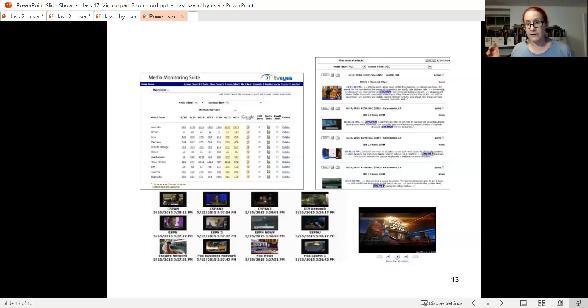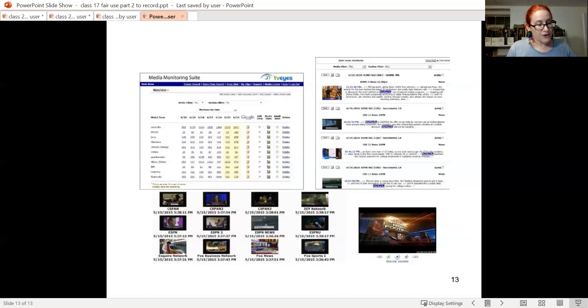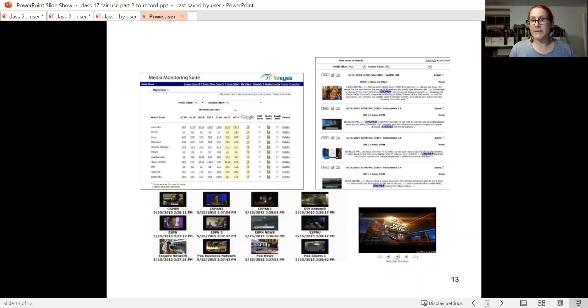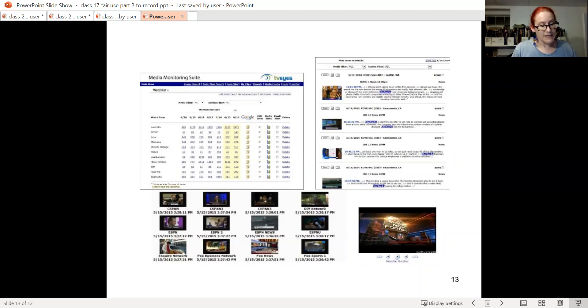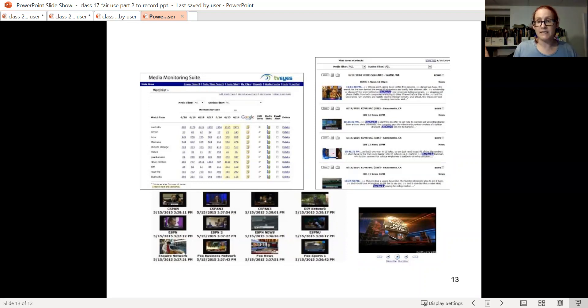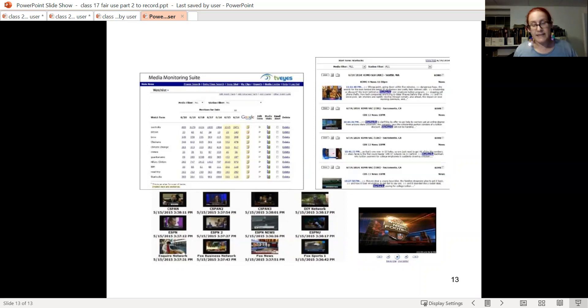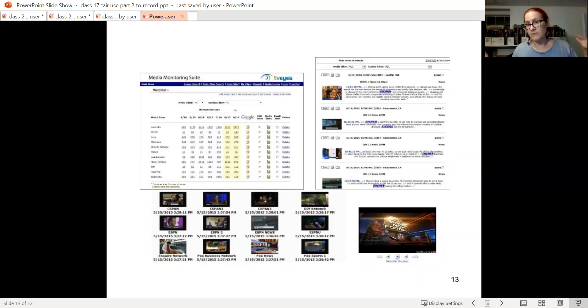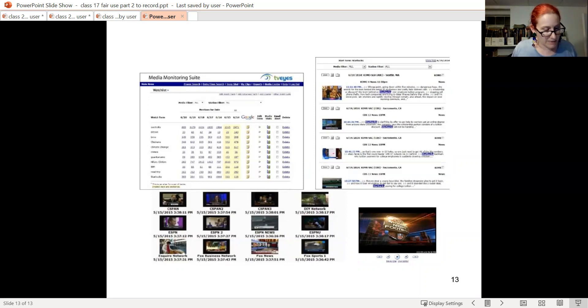I want to make a few points about Fox versus TV Eyes. First, the real problem here was that TV Eyes copied way too much. They copied 10 minute segments when most news clips were two to three minutes. This is a case that I think is best understood as turning on factor three. They took much more than reasonably necessary for their big data purpose. I think that is consistent with the Google Books court's repeated emphasis that it is only blessing snippet view as it works now. That is much less than 16% of the full work is ever available to the public.